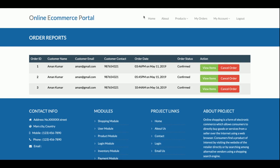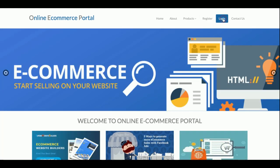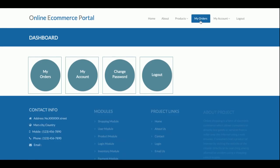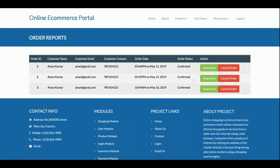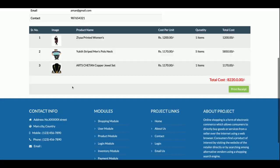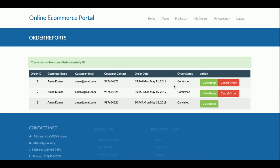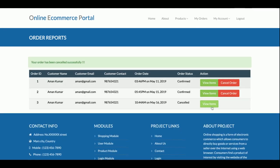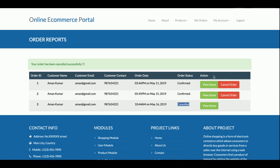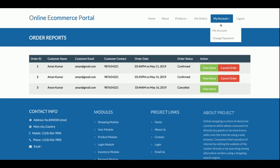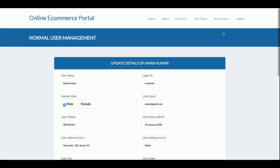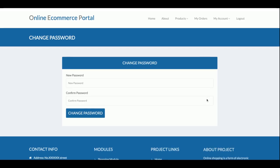The cart is fully session-driven — if you log out, the cart amount resets, and logging back in will show a different cart. In the 'My Orders' section you can see all your orders, and clicking 'View Items' shows the items purchased. You can also cancel an order; after cancellation the status changes to 'Order Cancelled'. The 'My Account' section lets you update account details, and 'Change Password' lets you update your password.